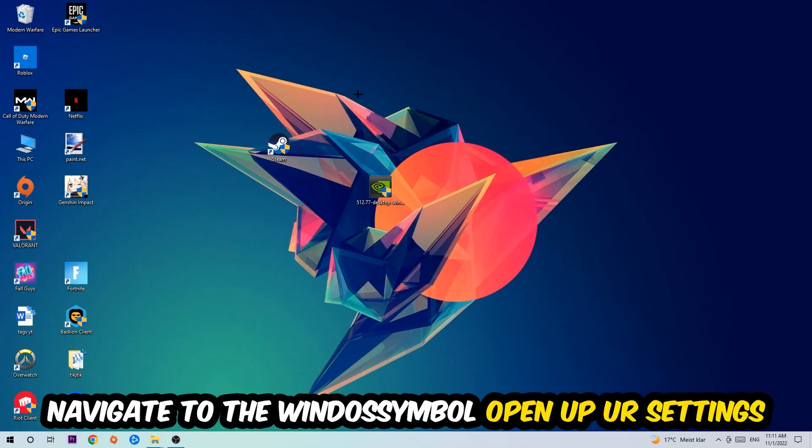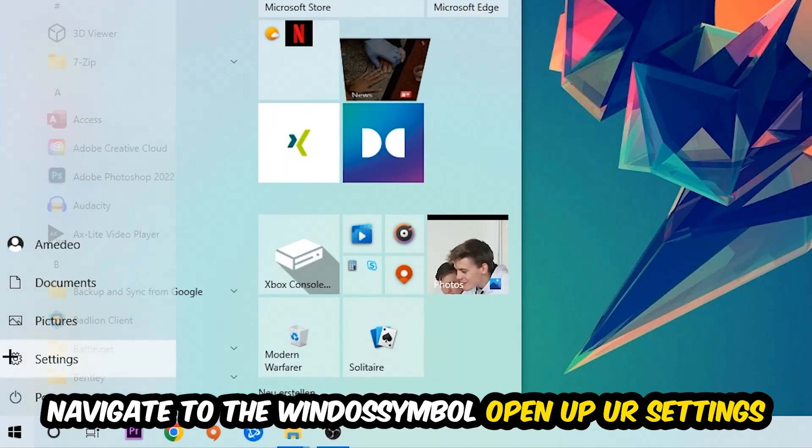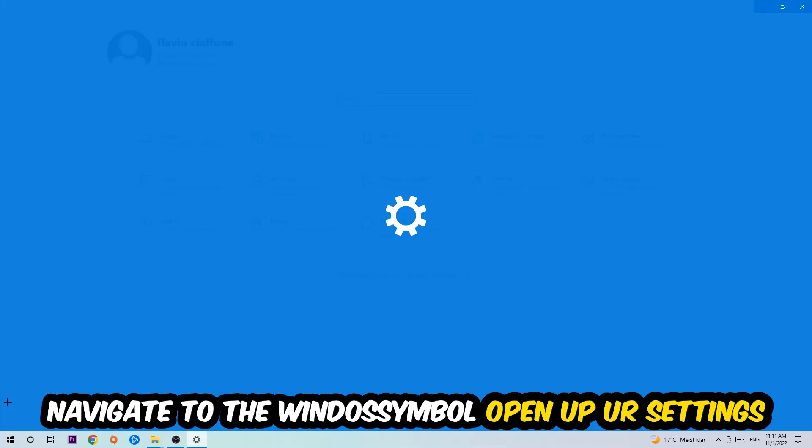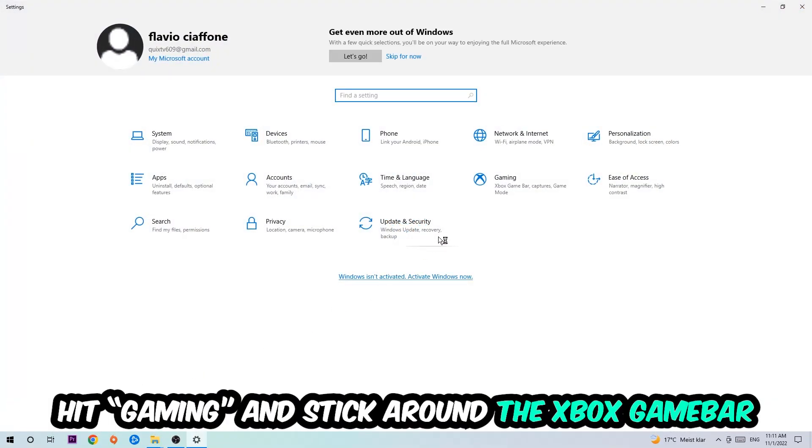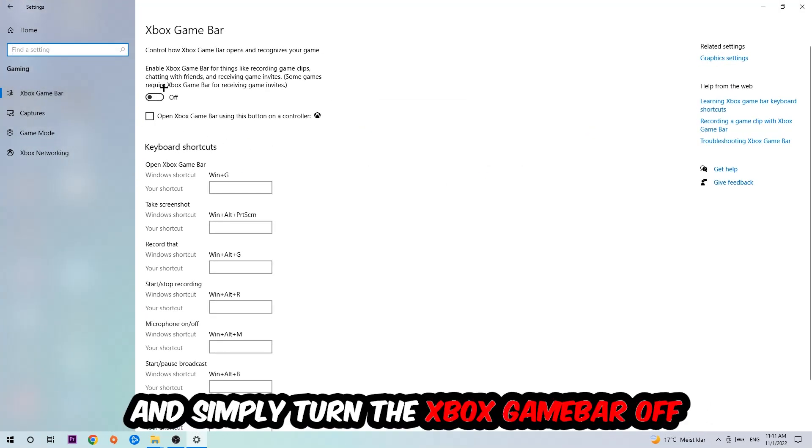Afterwards, navigate to the bottom left corner, click onto the Windows symbol, open up your Settings, and hit Gaming. I want you to stick around the Xbox Game Bar where I obviously want you to turn this off because the Xbox Game Bar doesn't really come with any benefit besides impacting your performance really bad.